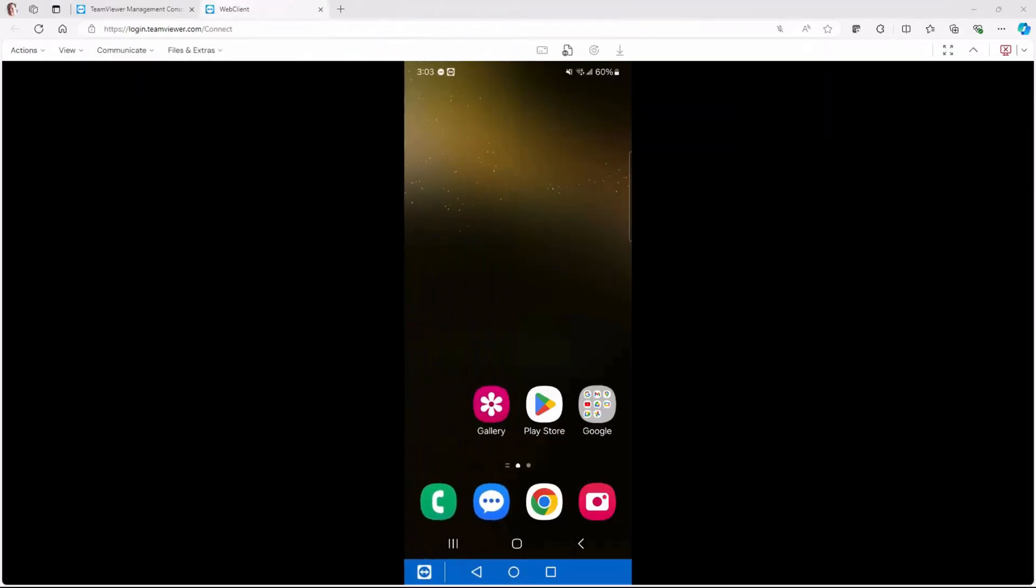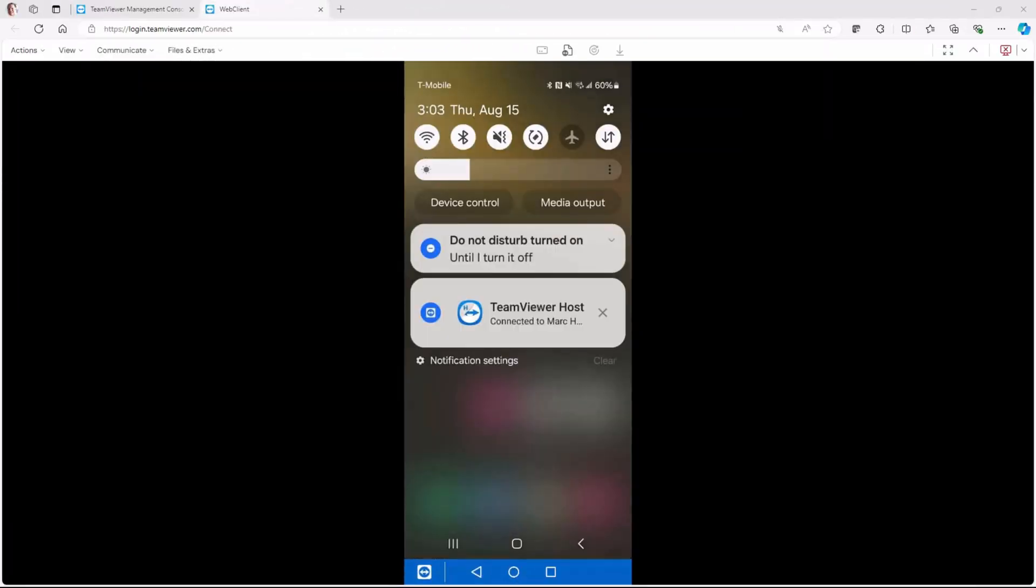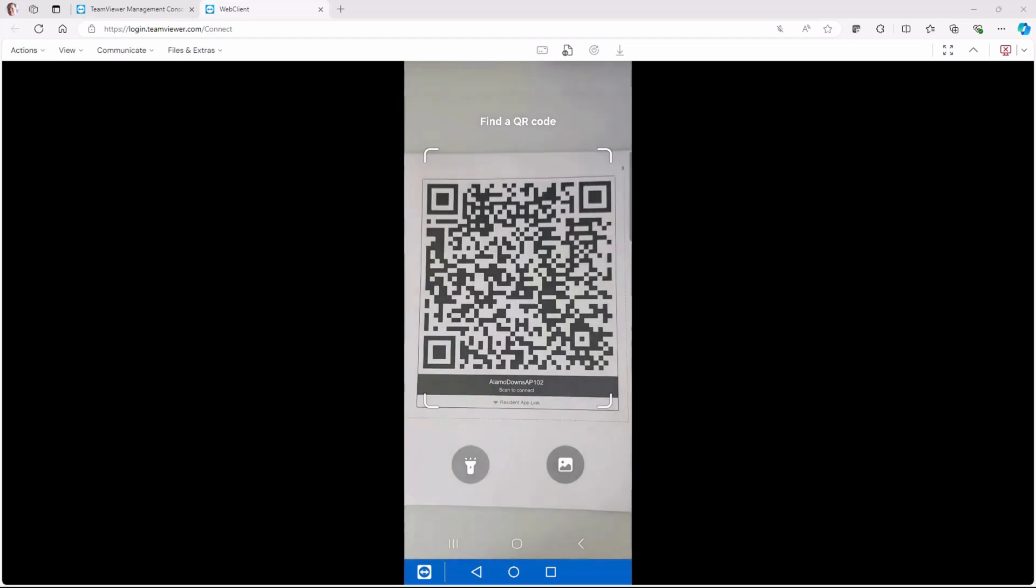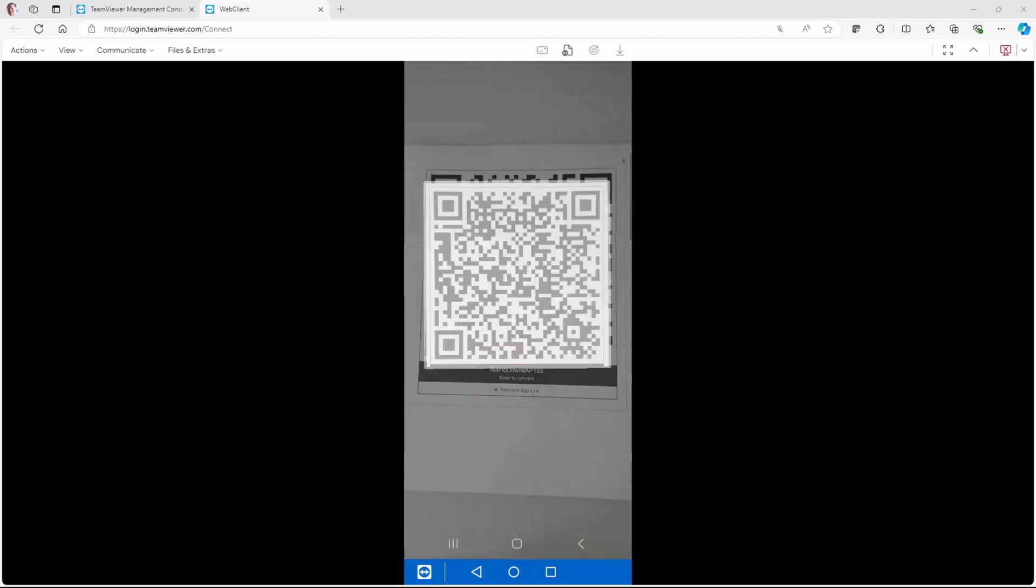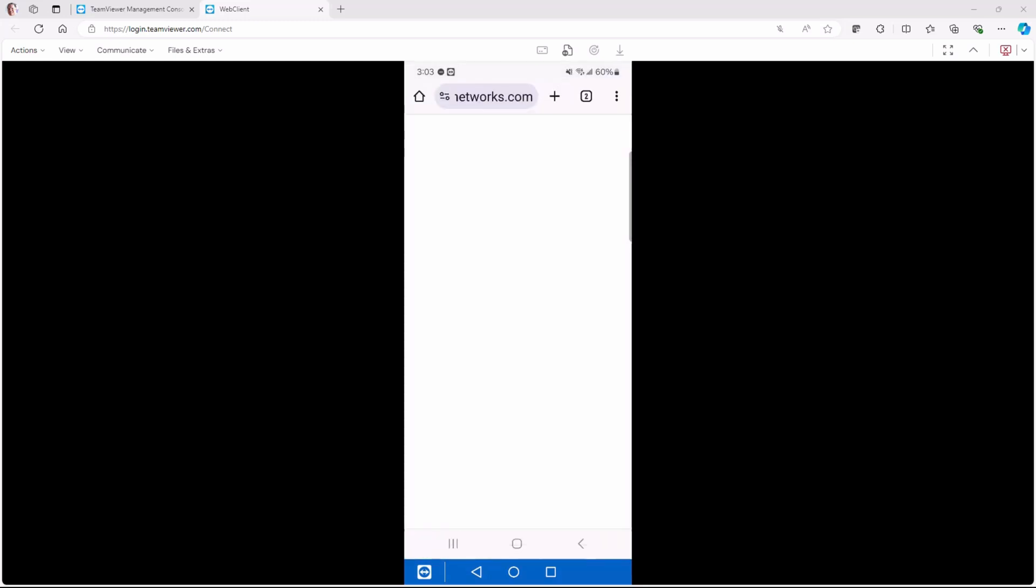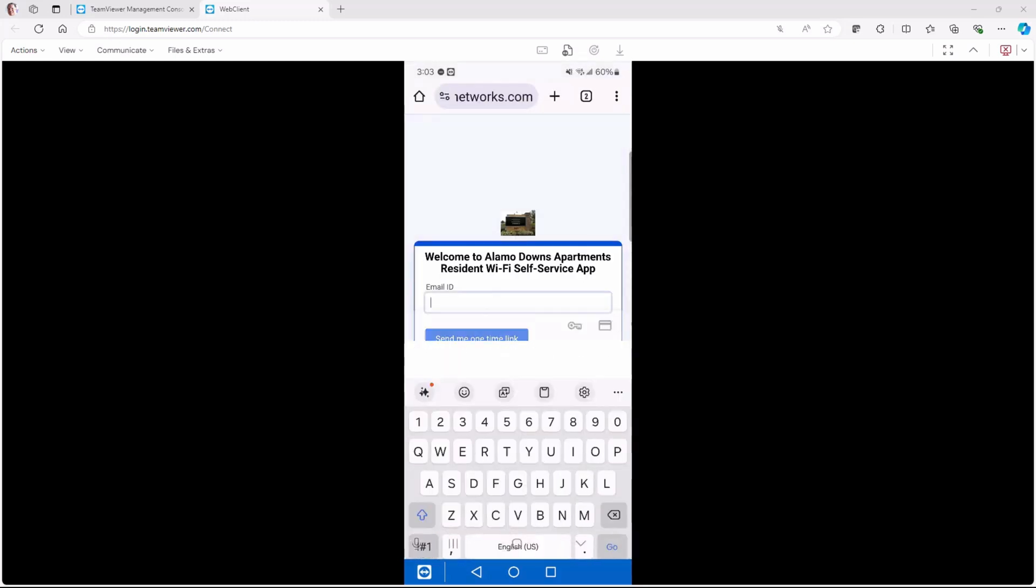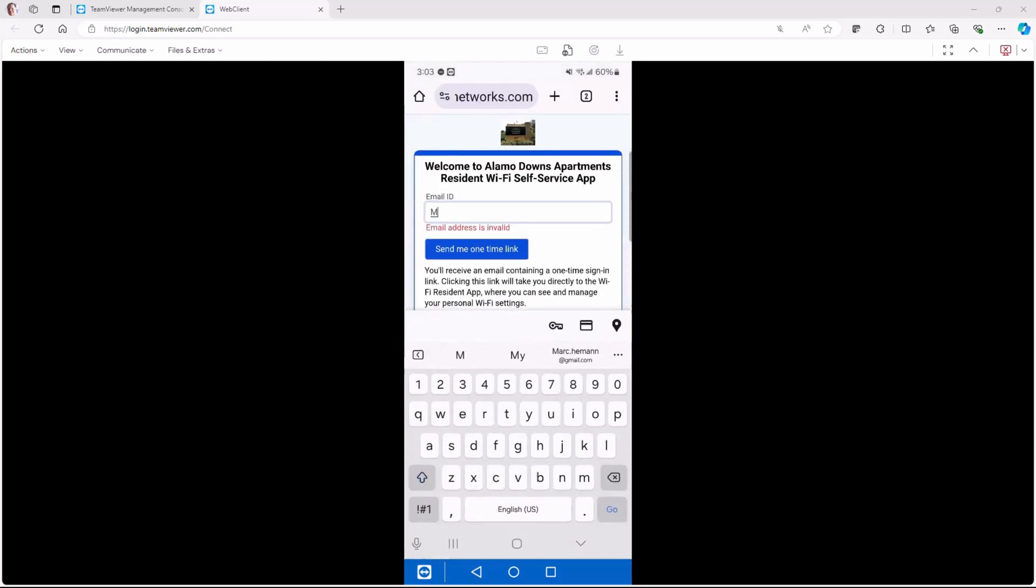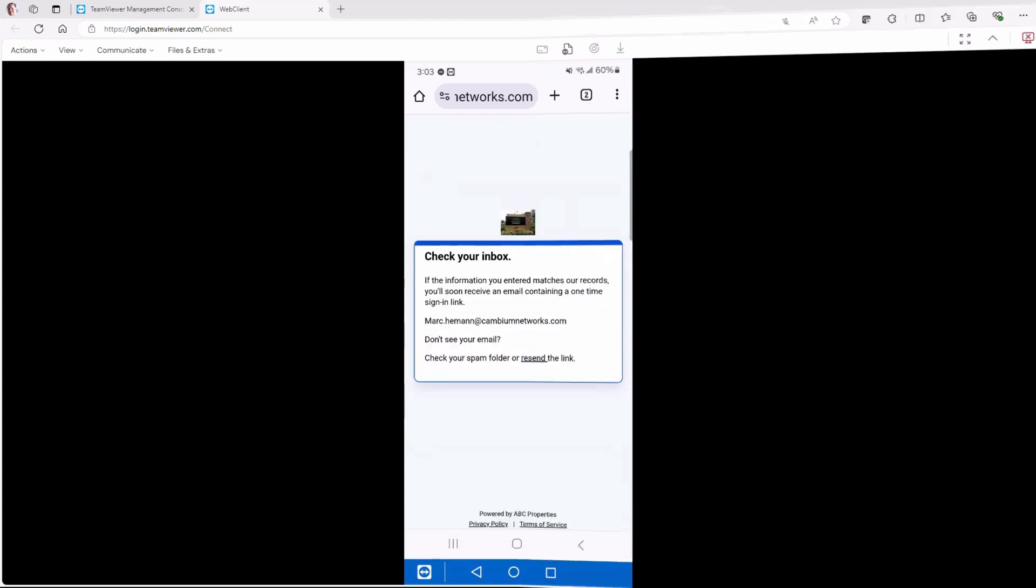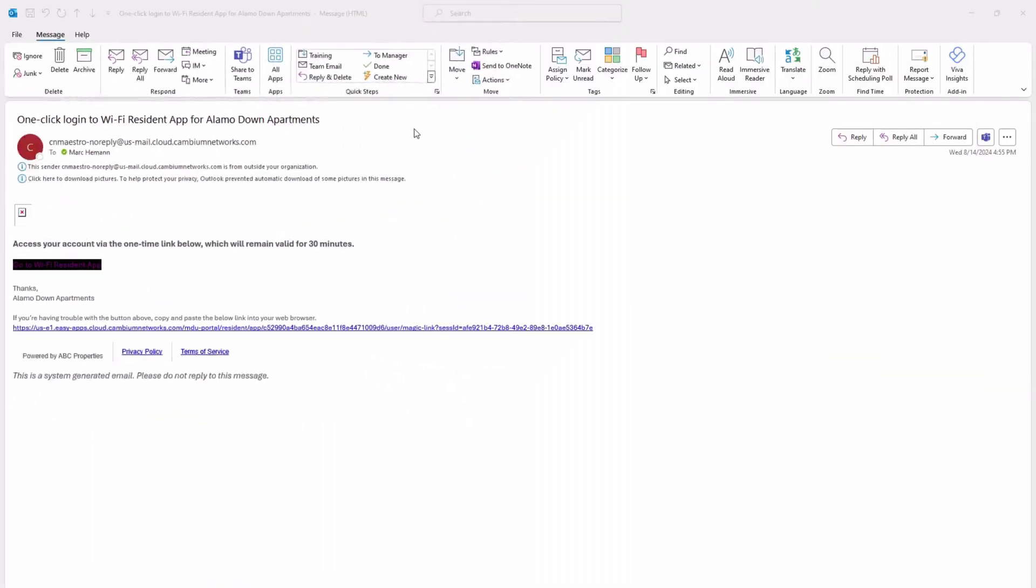Now when the resident receives the QR code, they will need to scan it using their mobile device to get a one-time link to access the Wi-Fi resident app. The resident will need to enter their email address and click the Send Me One Time link. When they open the email, they will need to click Go to Wi-Fi Manager app.